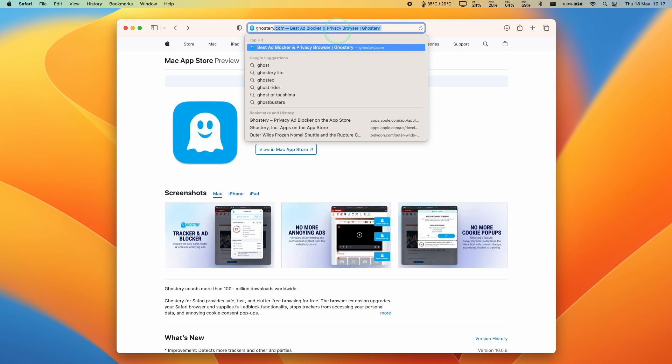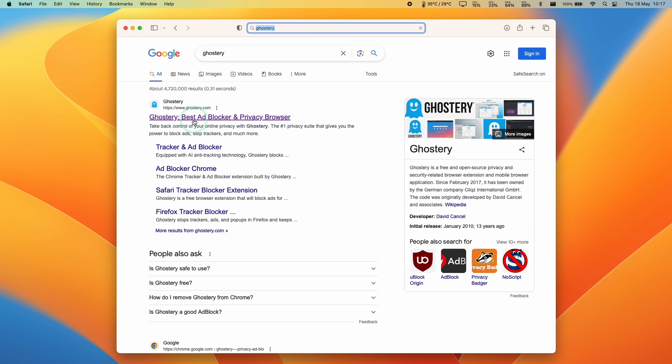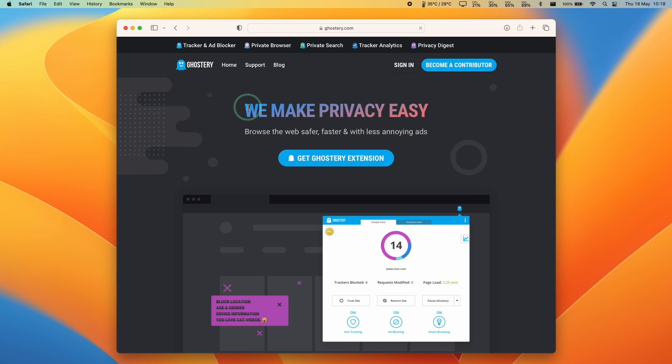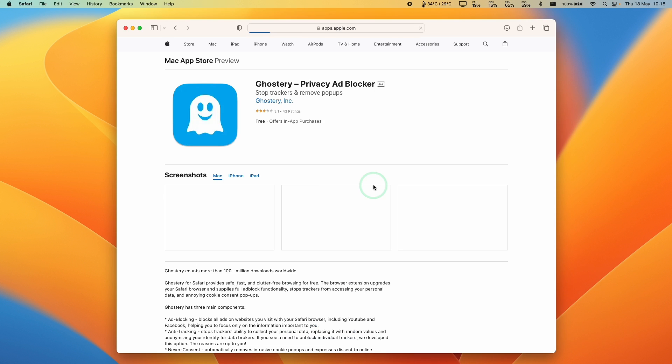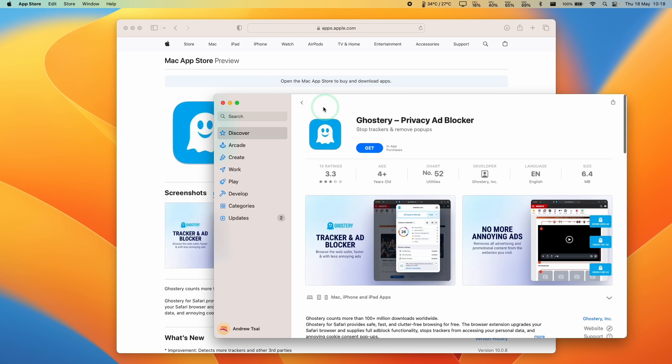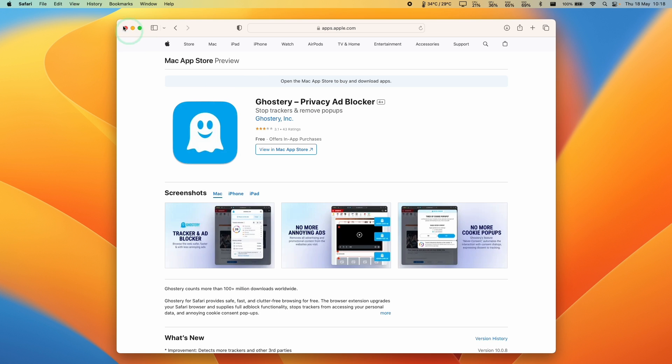If we type in Ghostery, you can find the entry at the top of the list. If you click on this, we get to the homepage and we can click this Get Ghostery Extension button, which will open up our Mac App Store link.